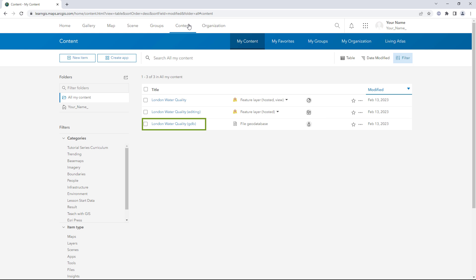London Water Quality GDB is a copy of the file geodatabase that you uploaded at the start of the tutorial. Its sharing level is set to Owner. No one needs to access this item except for you.